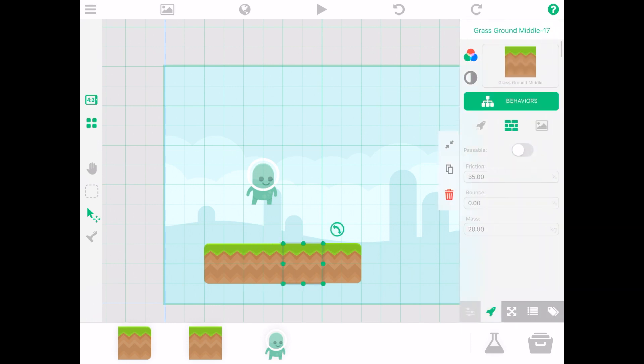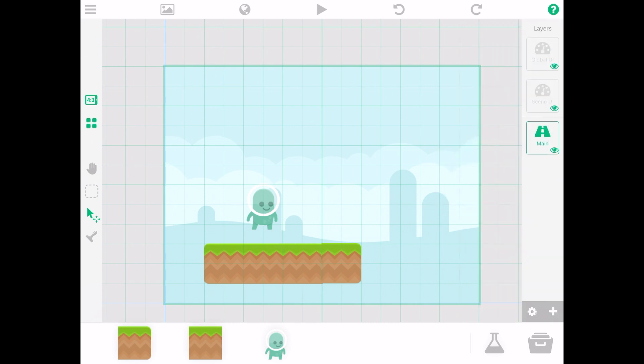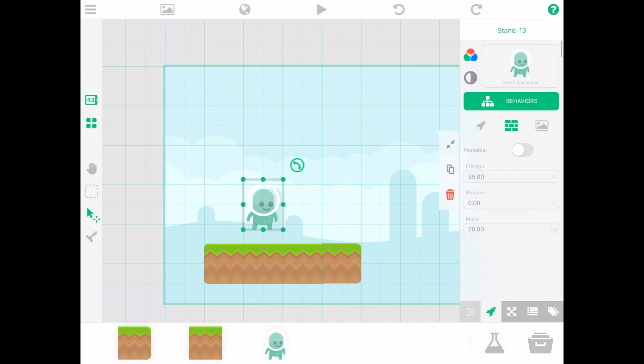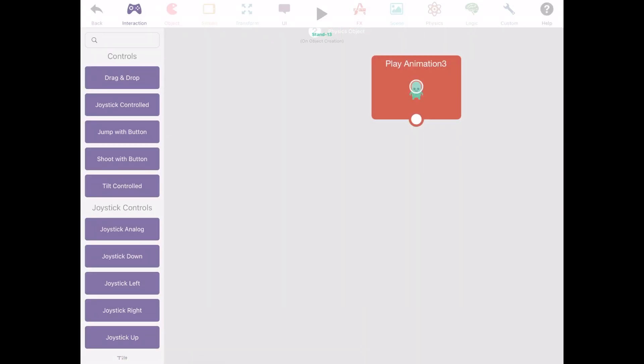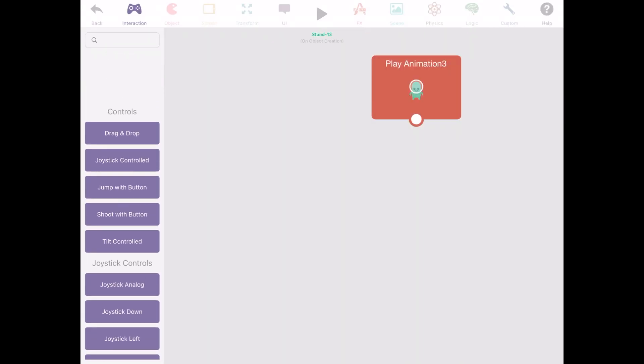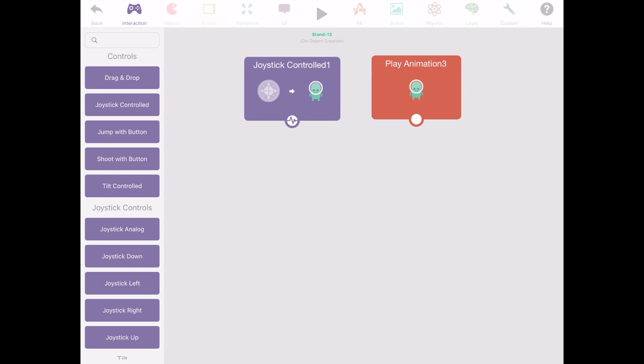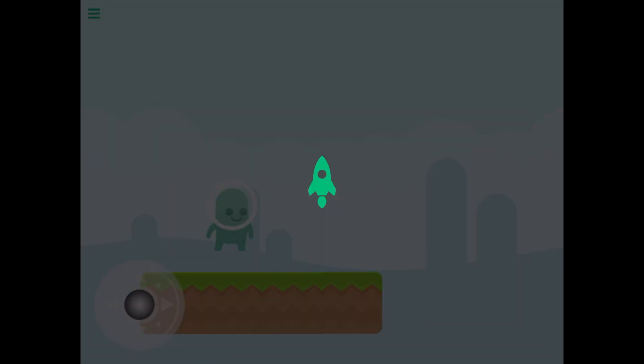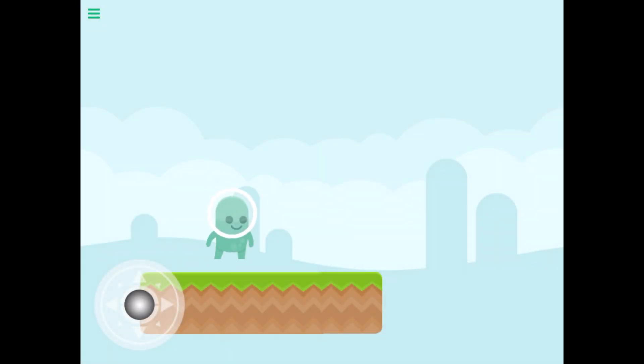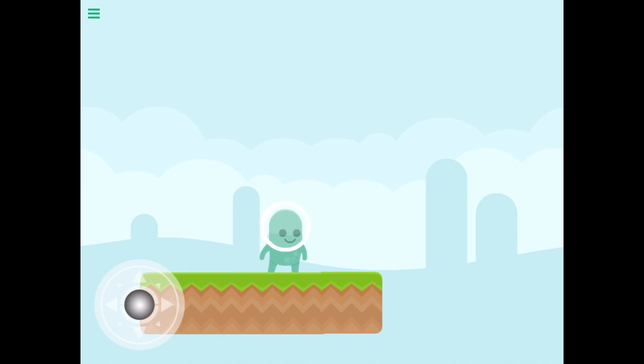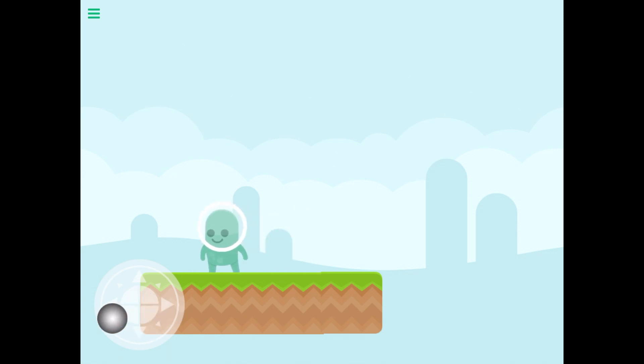Don't forget you can use a copy and paste option to help with your designs. Click on Bob and go to behaviors. From there you can add more controls to Bob such as the joystick control. Now Bob can go left to right but you can see that he's sliding.